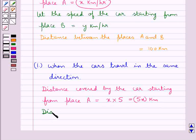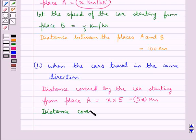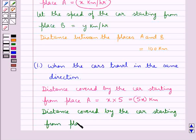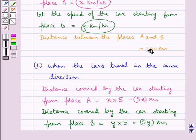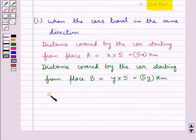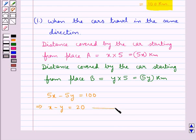The distance covered by the car starting from place B would be equal to speed into time. The speed is y km per hour and the time is 5 hours, so this is equal to 5y km. Since places A and B are 100 km apart, we have 5x minus 5y is equal to 100, that is x minus y is equal to 20. Let this be equation 1.